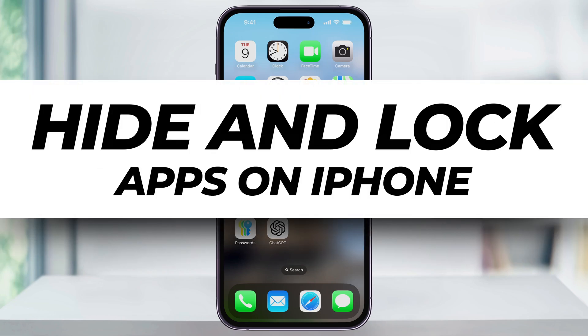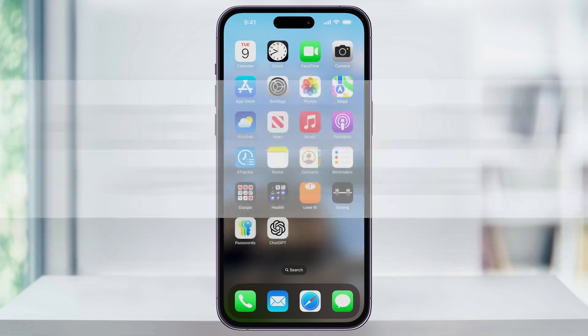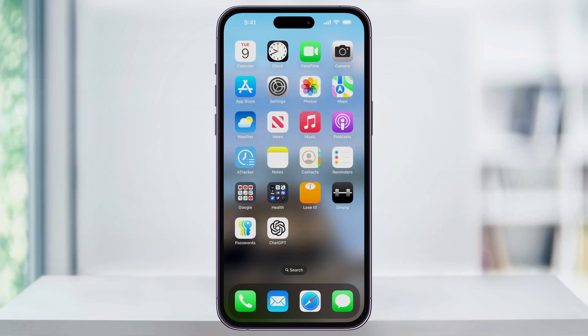Let's take a quick look at how we can now finally hide and lock apps on our iPhone using iOS 18. When we hide an app, it's going to be hiding it from our home screen, from search results, and putting it inside of a hidden folder inside of our App Library. And the nice thing is, in order to open that, you'll have to use Face ID, therefore not only making the app hidden, but also locked.